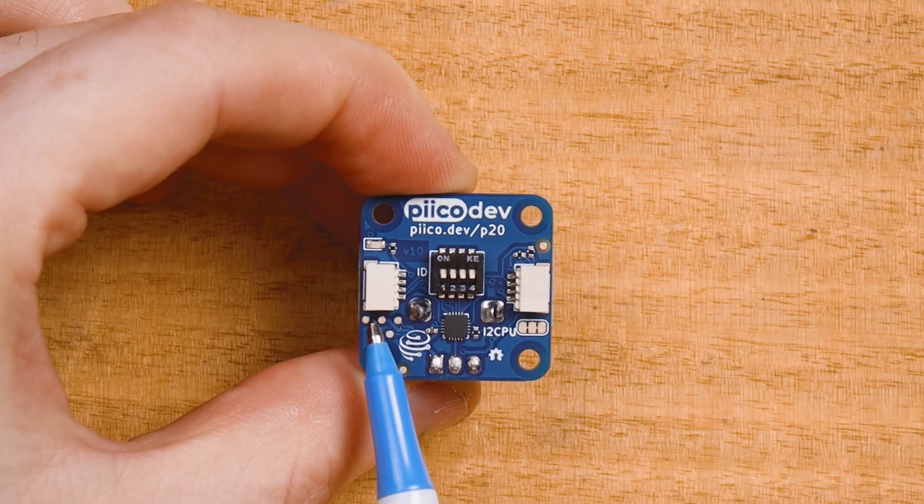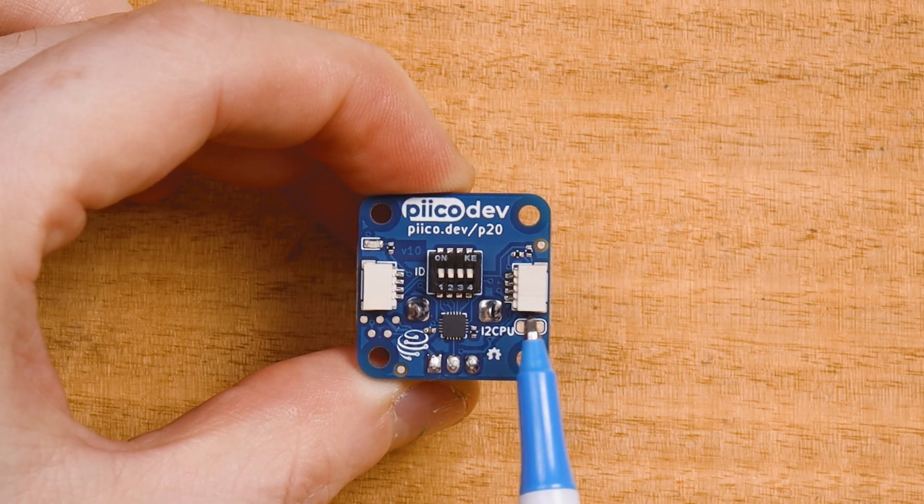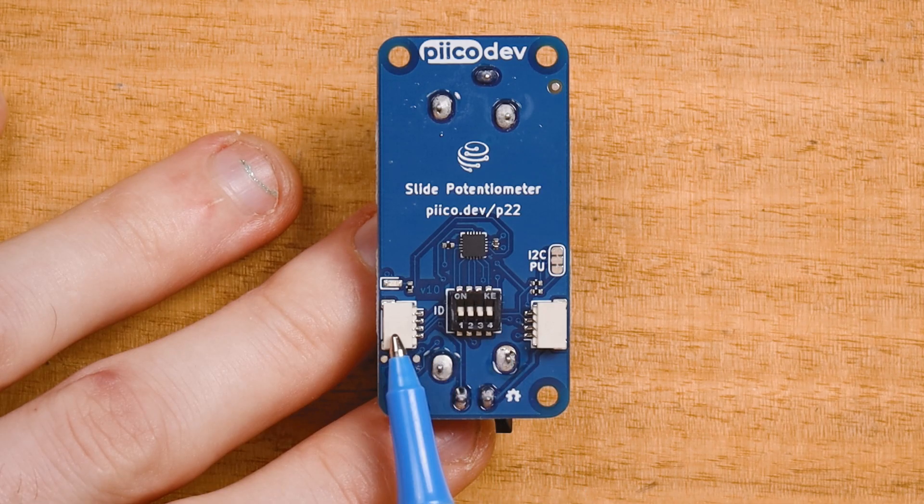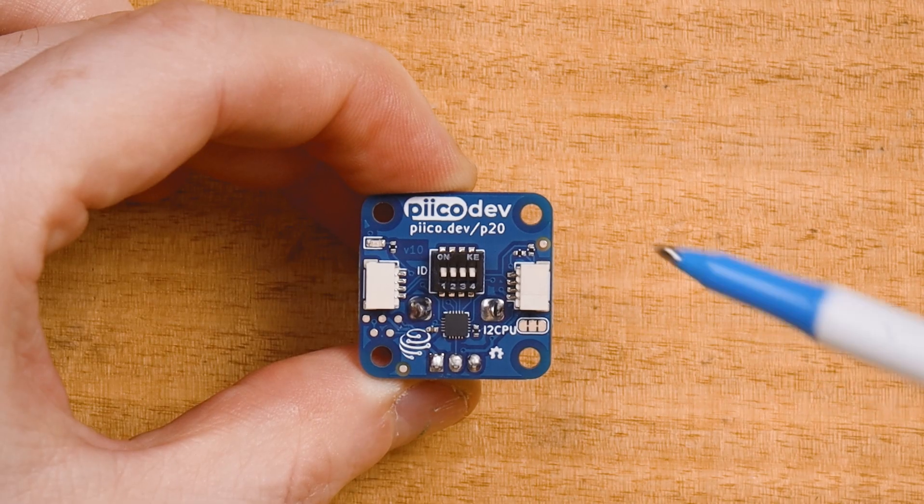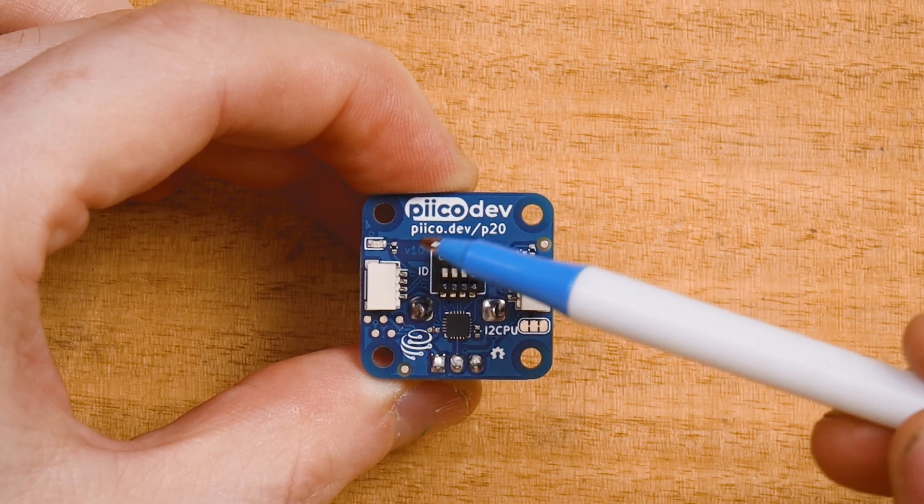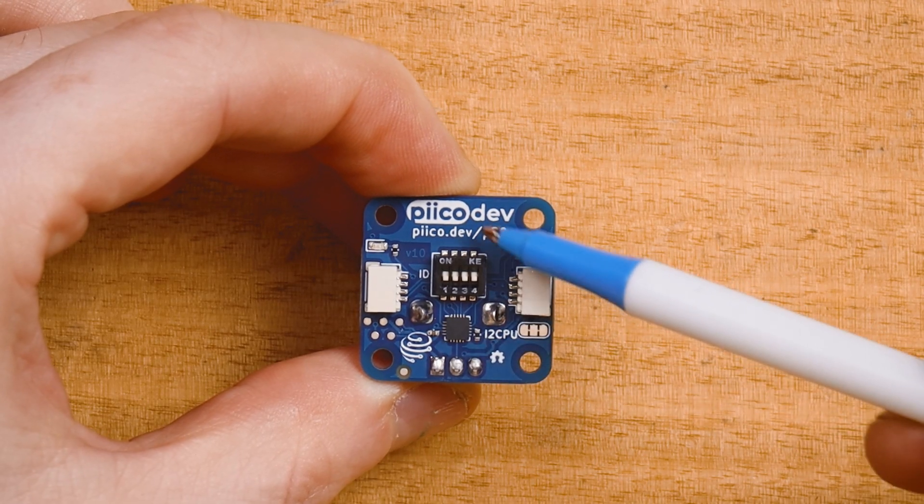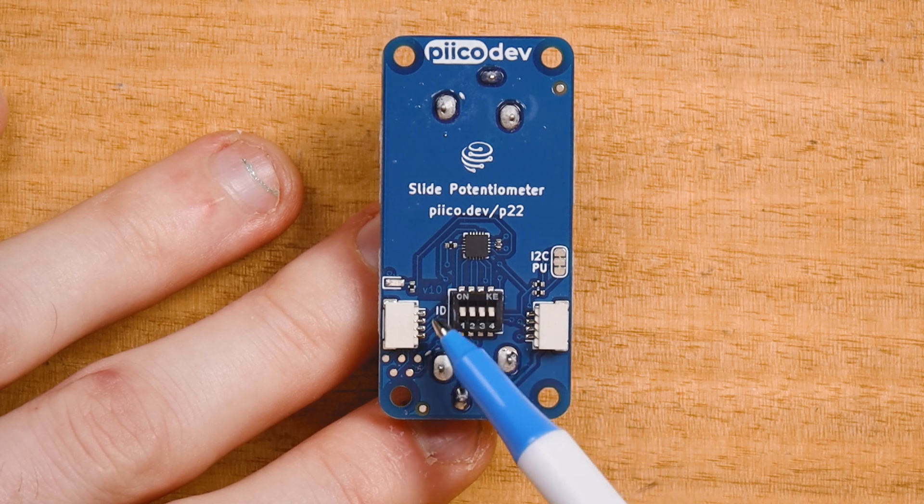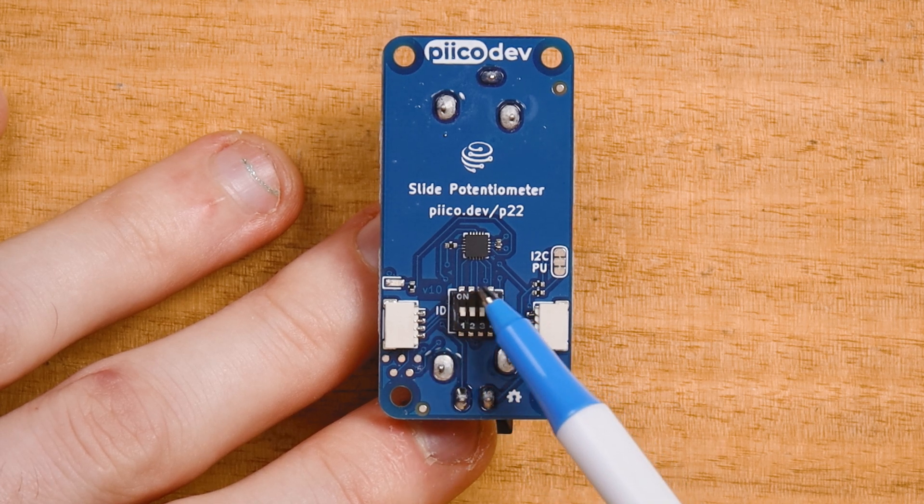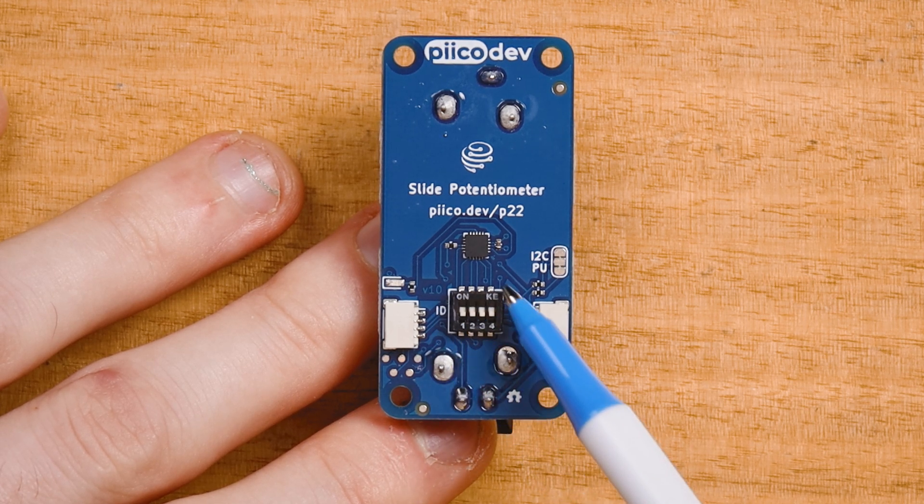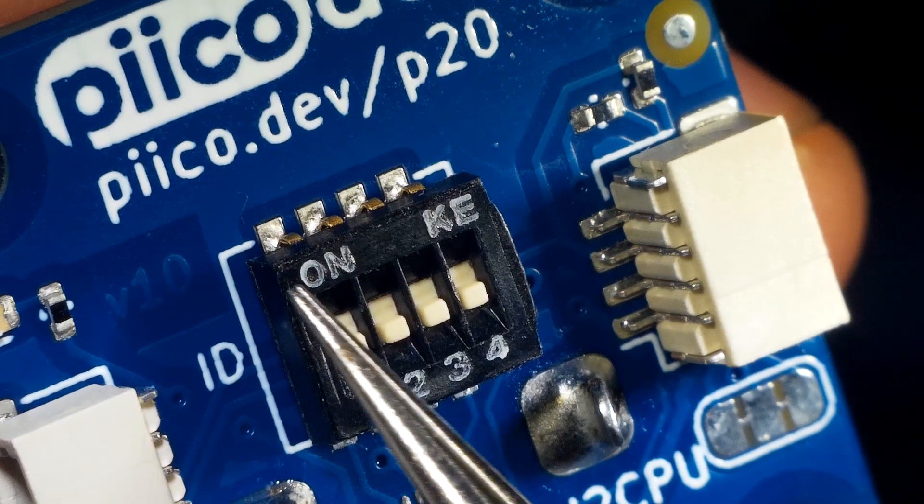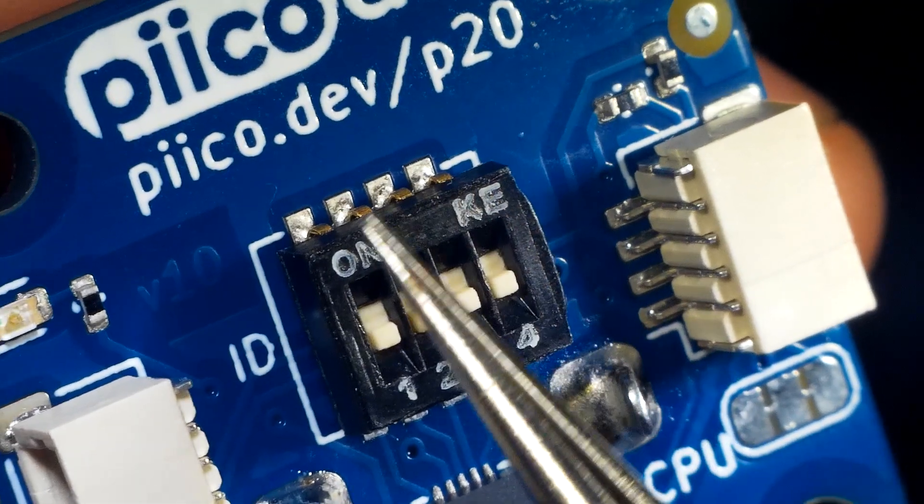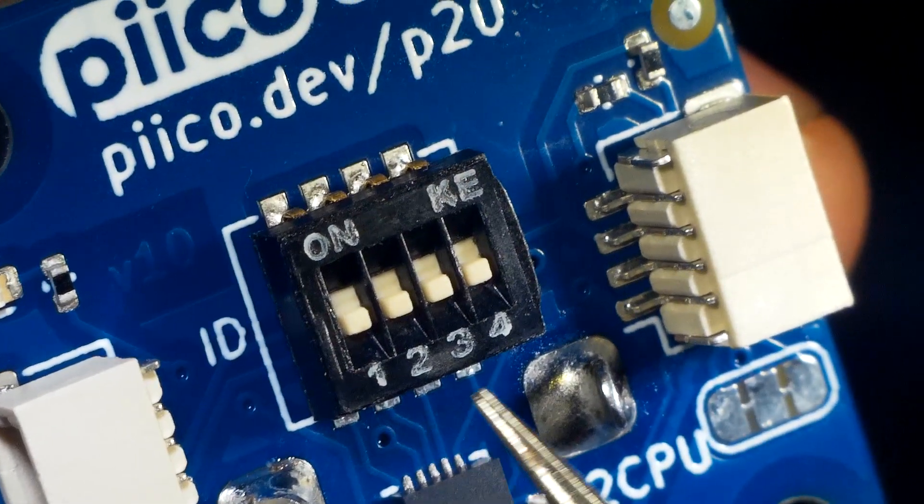First up, a tour of the potentiometer. There are two PicoDev connectors to allow daisy chain connections. The ID switch is for connecting multiple modules. Setting these switches will select a different address from a pool. For now, leave all these switches in the off position to use the default address.